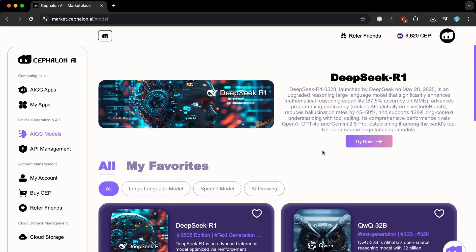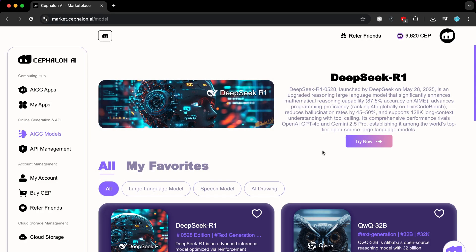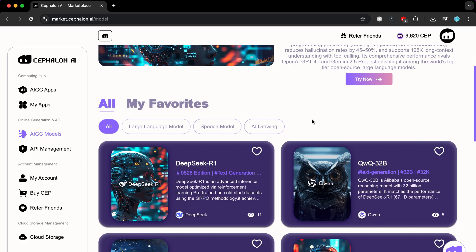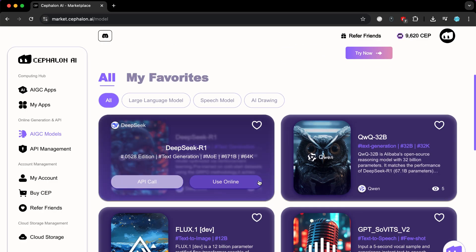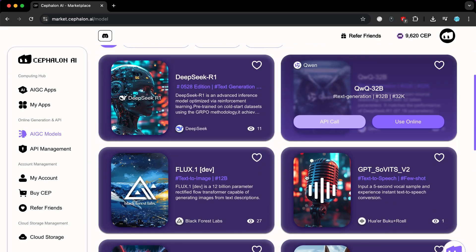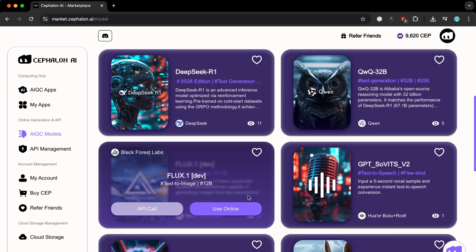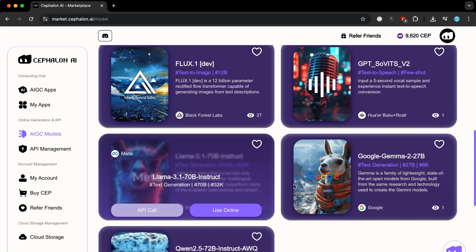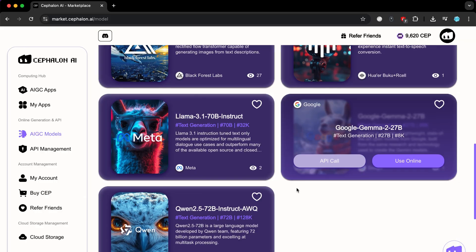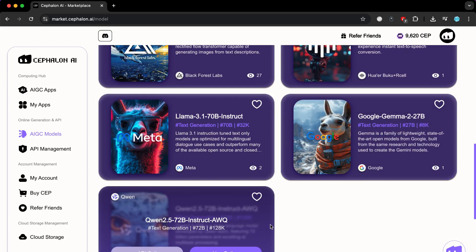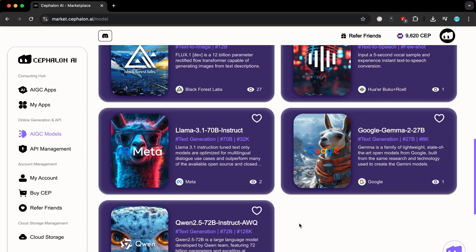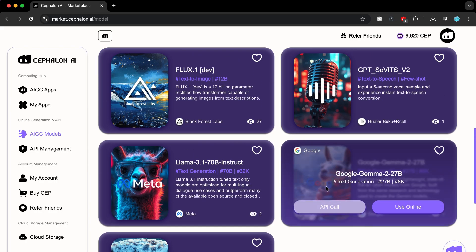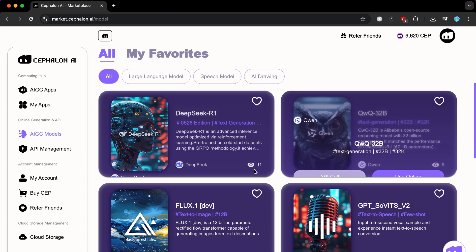There is also a great feature on the site called AIGC Models, where you will find many AI models like DeepSeek R1 and QWQ32B, among many others. You can use these models online and benefit from their power smoothly using the site.